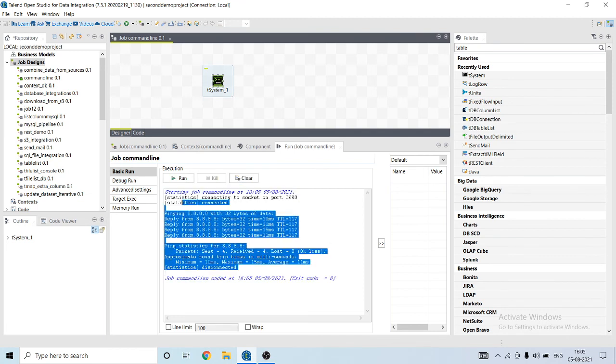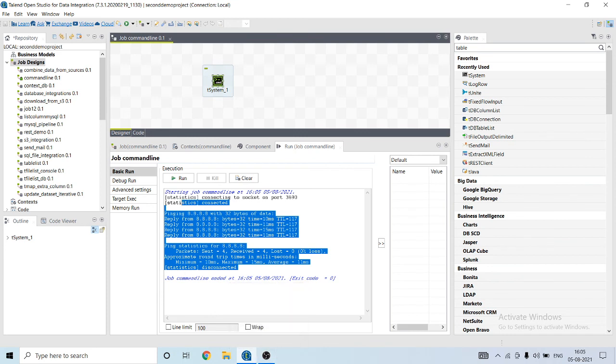Hope you liked our video and how it shows how to run command line commands from Talend.